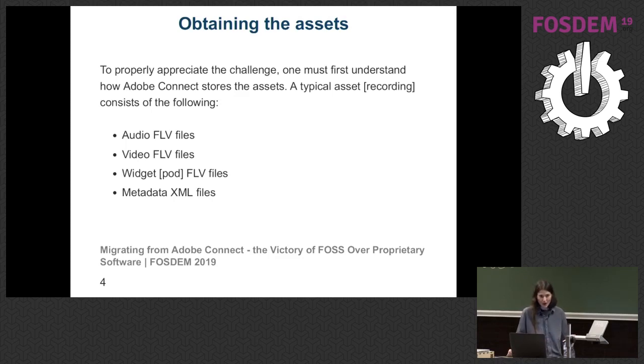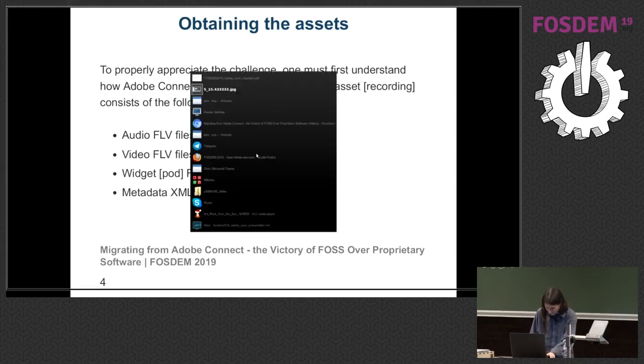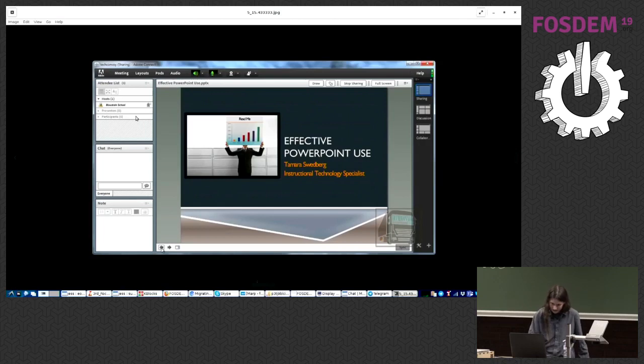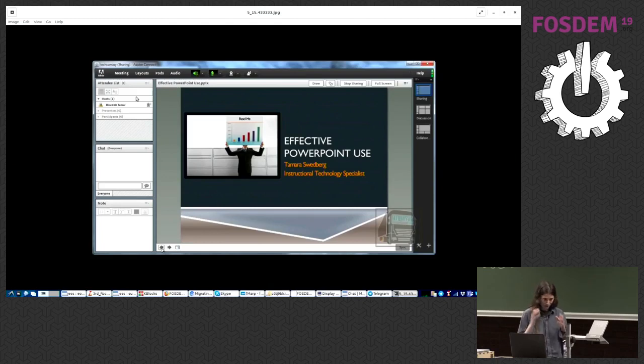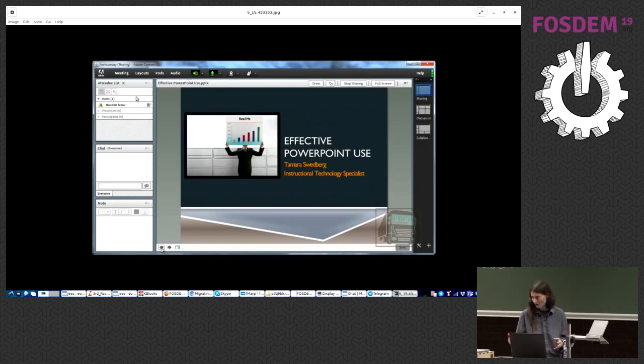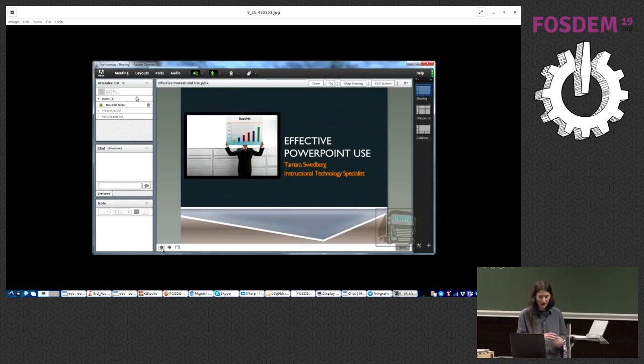So obtaining the assets. Essentially, to properly appreciate what needs to be done, like I said, there's no one video file kept within that system representing the entire session. It's segmented. So there are files for the audio, others for the video, and there are multiple files for each of those. And then you've got the widgets. So assembling audio and video files is very easy with FFmpeg. That's not a project. That's like five minutes work.